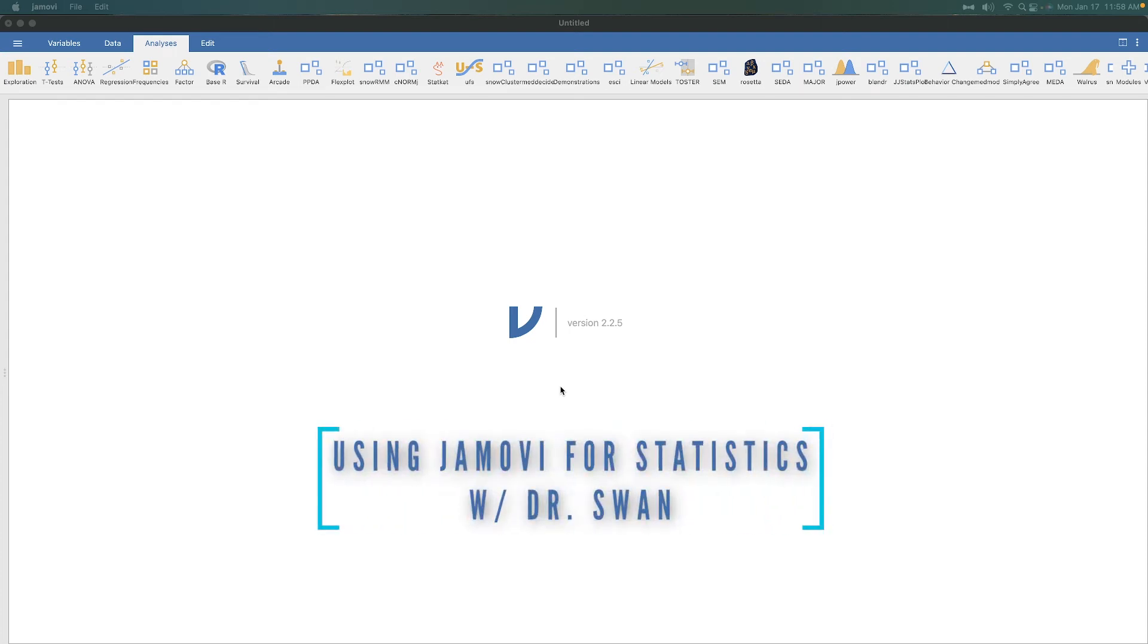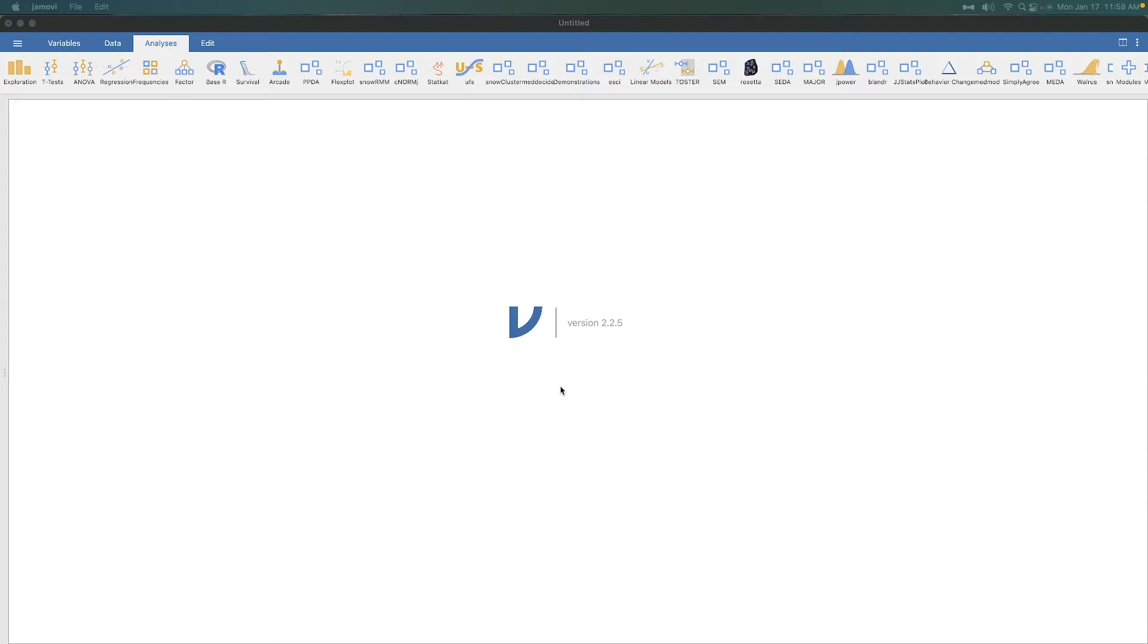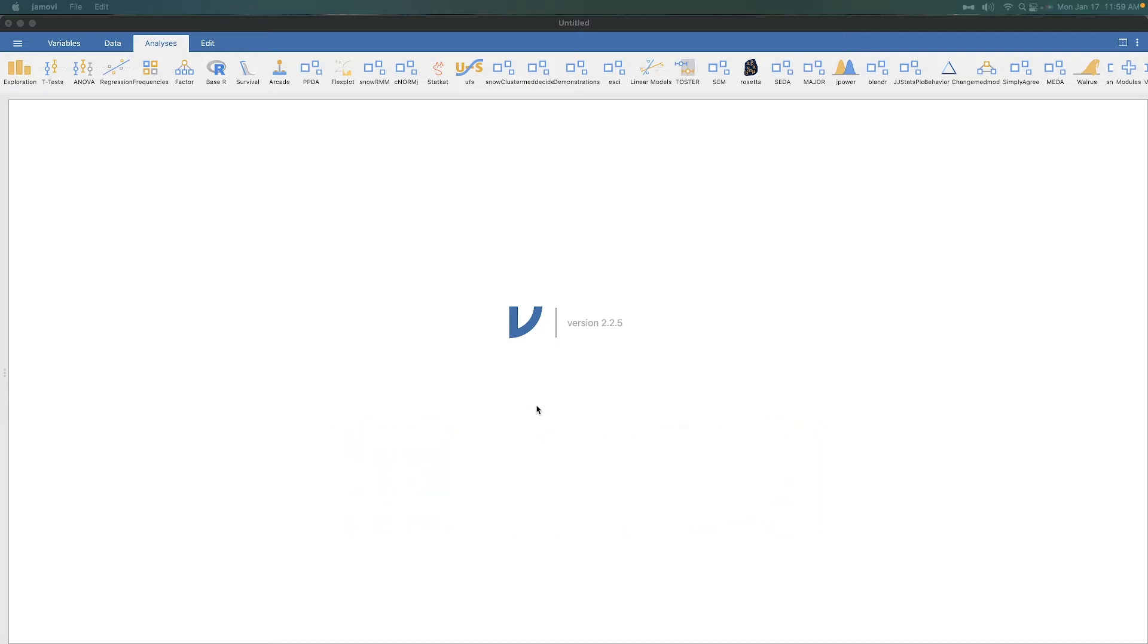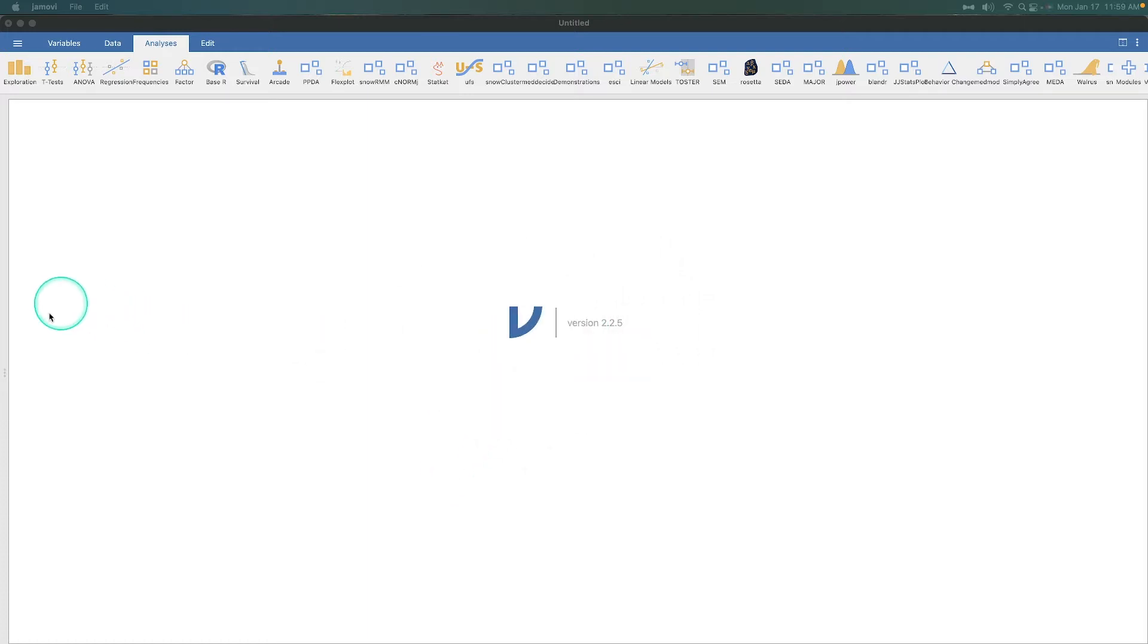Hey, everybody, and welcome to another Learning Statistics with Jamovi tutorial episode. In this one, we are going to talk about how to transform some variables into either new variables or recoding some variables that need to be reverse coded. Before we jump in, we are using the most recent version of Jamovi, version 2.2.5.